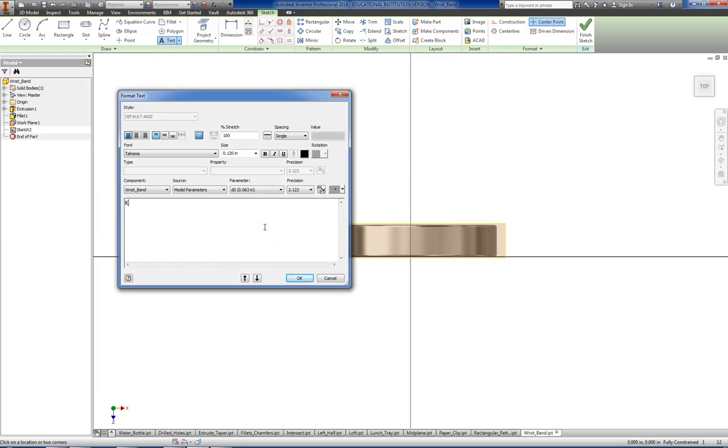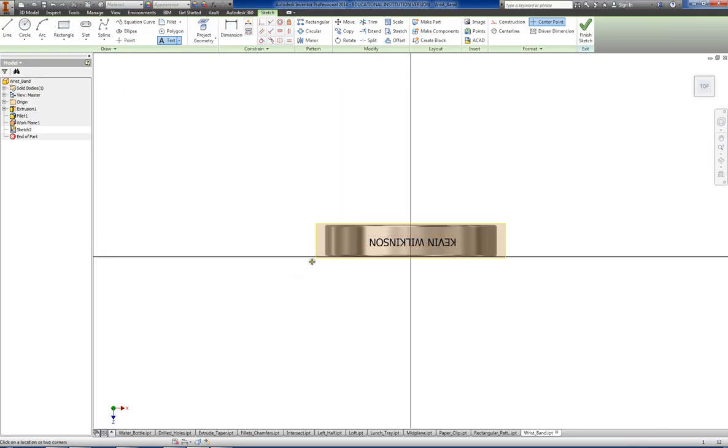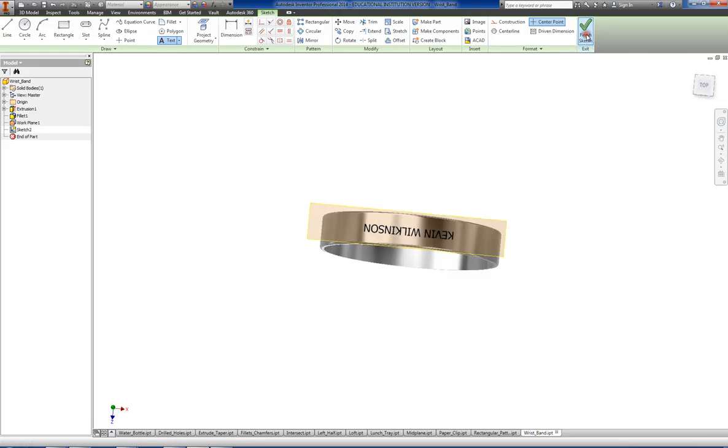And then I'm just going to type my name. If you want to type your name or put somebody else's name, that's totally up to you. So we can go ahead and click finish.